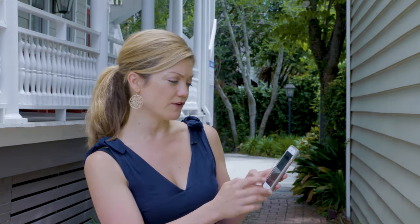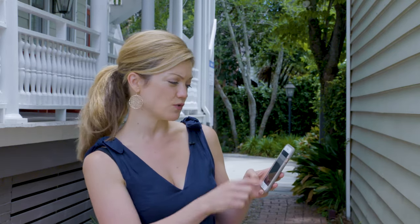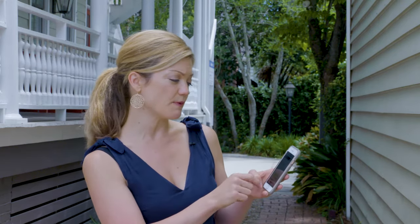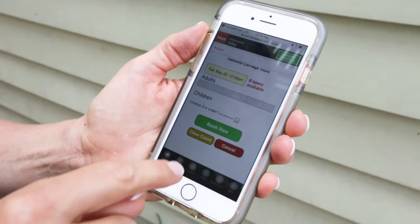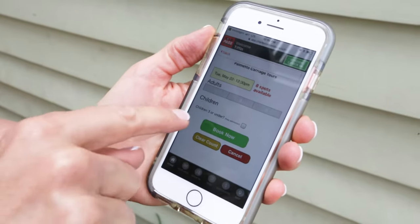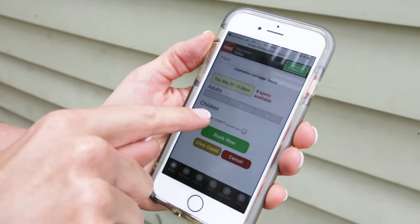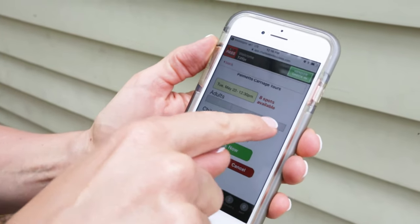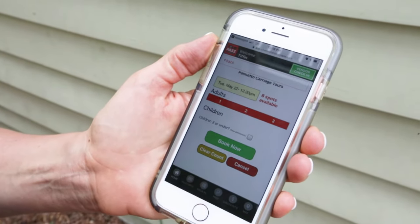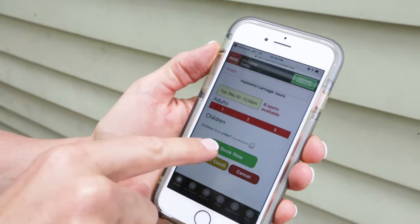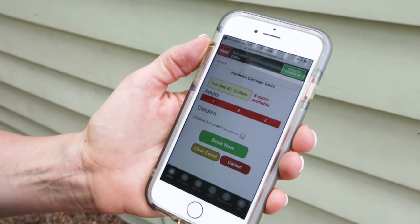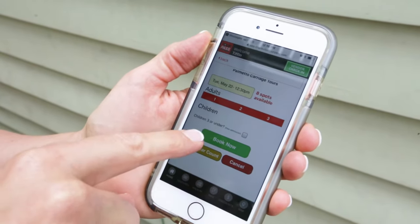Let's look at the 12:30 — that's the next tour and they have eight spots available. I have three people, so I'm going to go ahead and click the number three and then click the book now button, and that way we're all checked in.